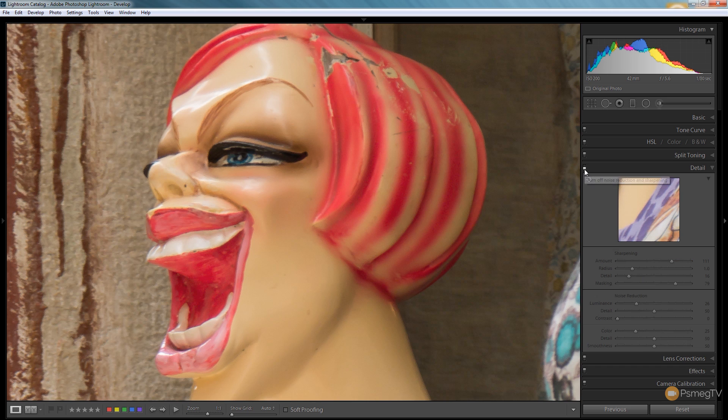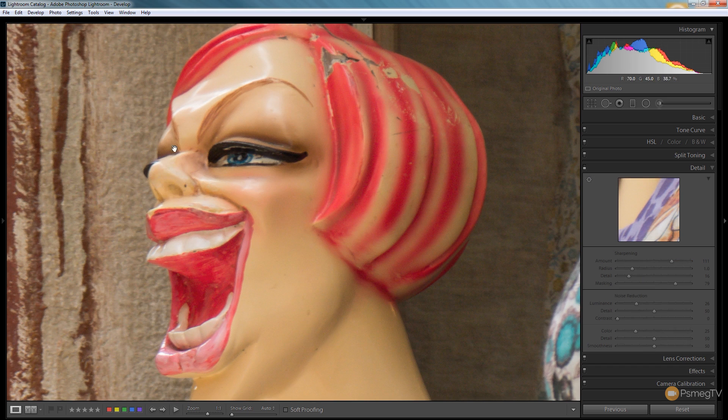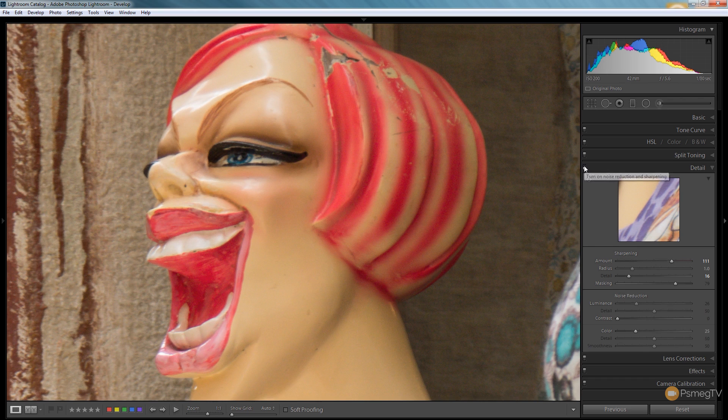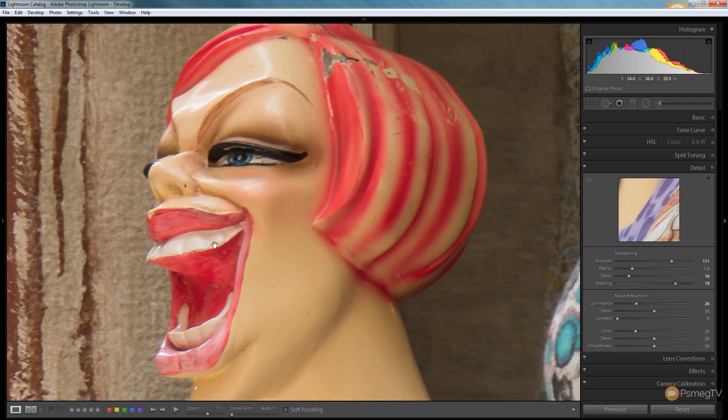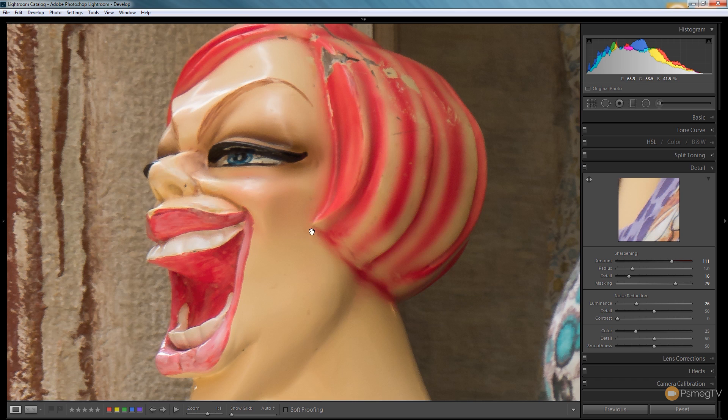So again let's do a before and after. There's the before, there's the after. So you can see we've sharpened up quite nicely and we've dealt with a lot of those horrible artifacts that we picked up from the sharpening process.